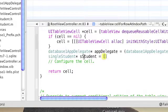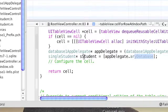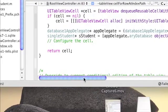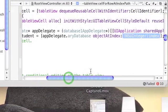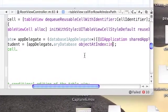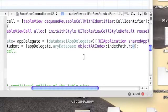We're going to extract from the array database where all the students are located. We're going to extract a specific object at the index we are populating now - index.row.